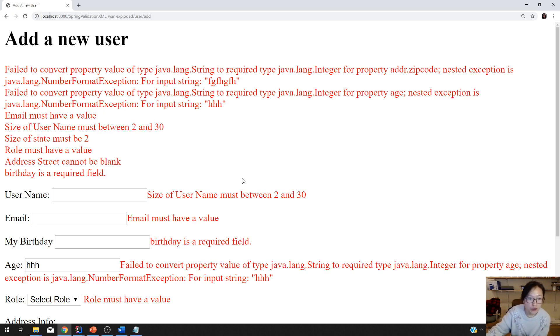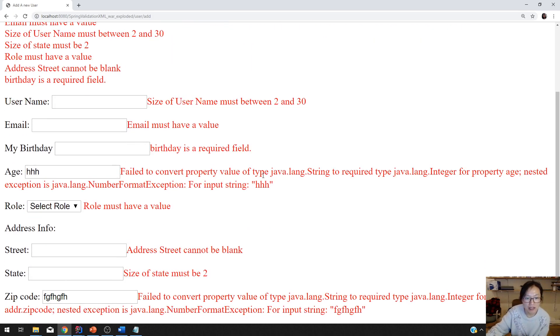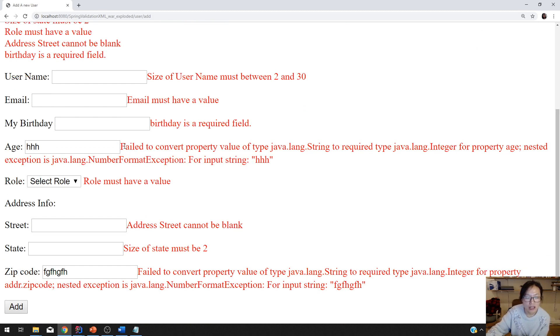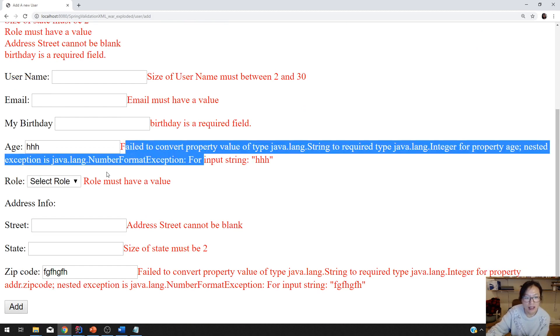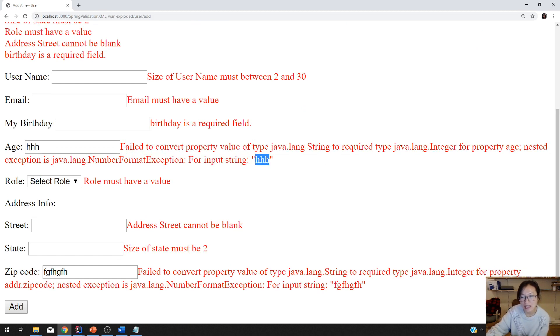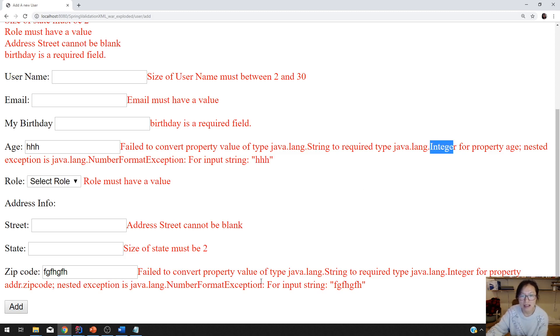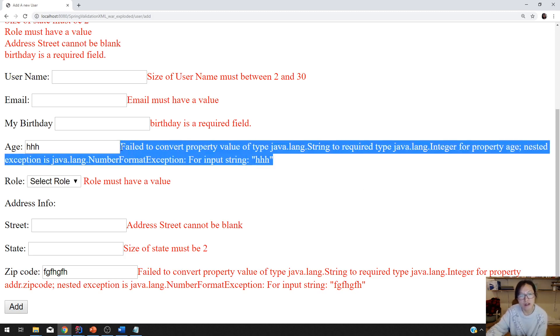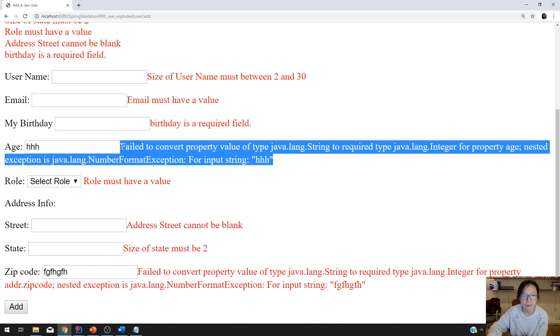So when we click add, you will see type mismatch. Number format exception cannot format HHH string into an integer. The same thing happened for the zip code. And this is not a very user-friendly message. You should customize that.